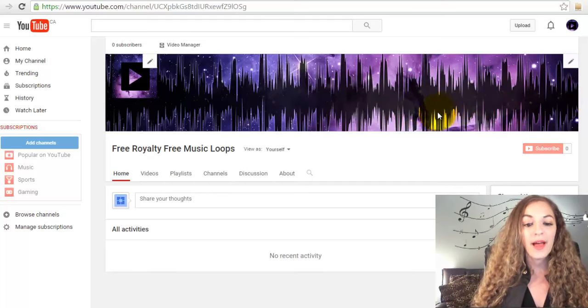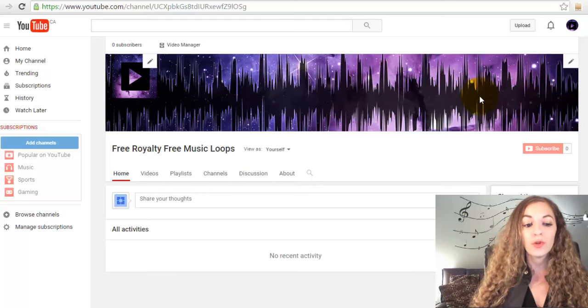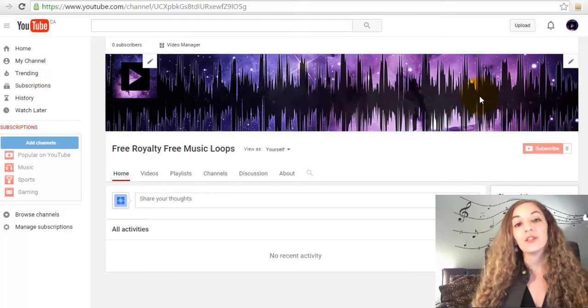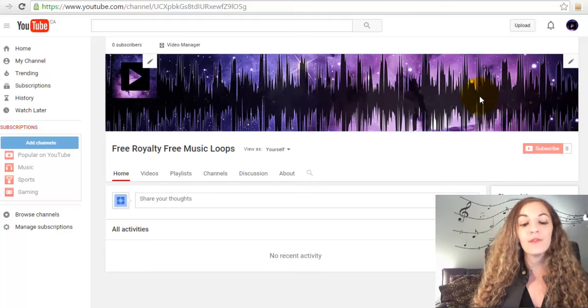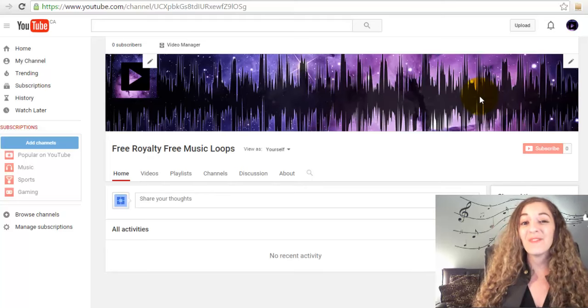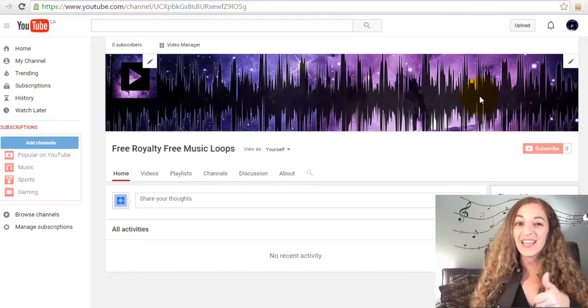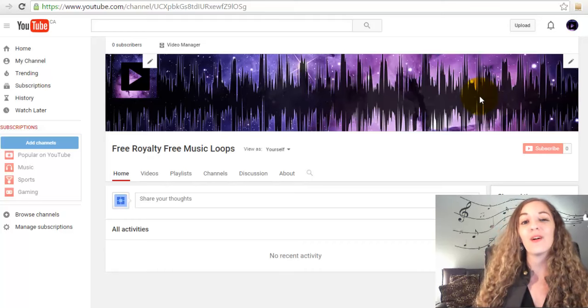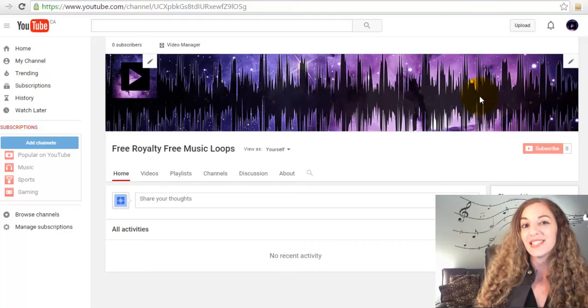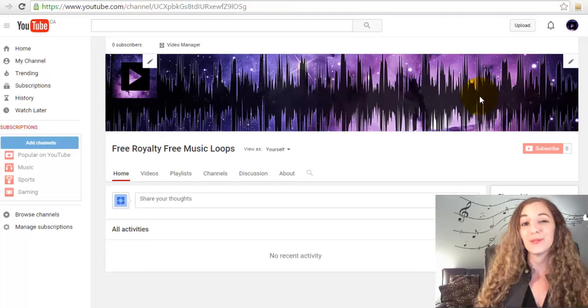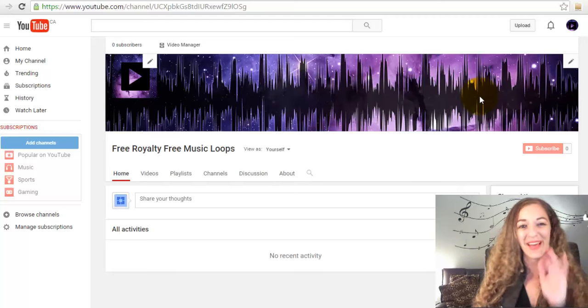So that's how you upload your profile picture and your channel art. If you have any questions, please feel free to leave me a comment down below. If this video was helpful, give us a like and subscribe to this channel for more awesome biz tips and social media tips every Tuesday. I look forward to seeing you in the next video. Bye!